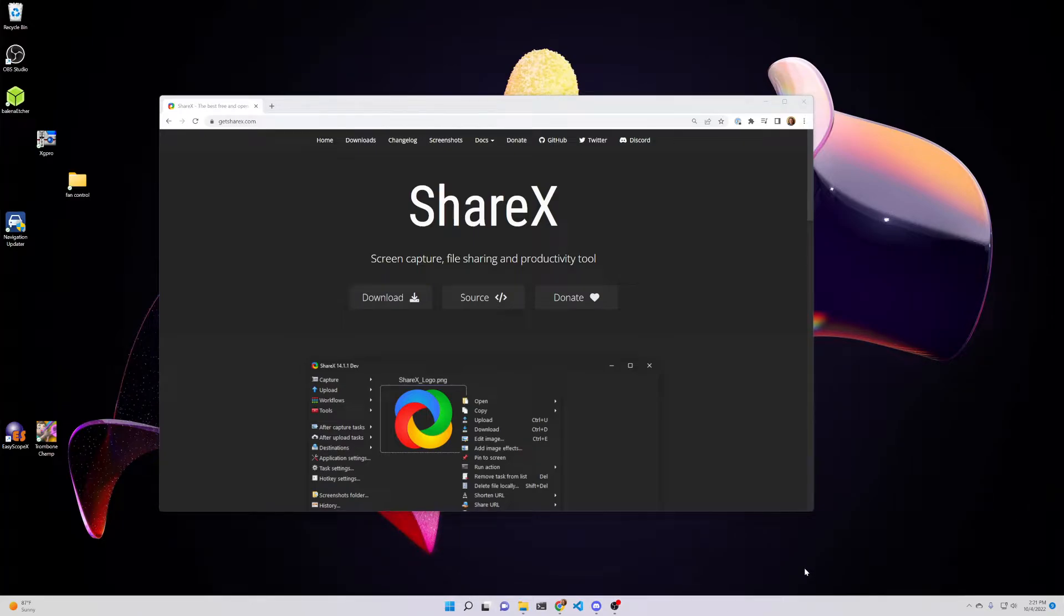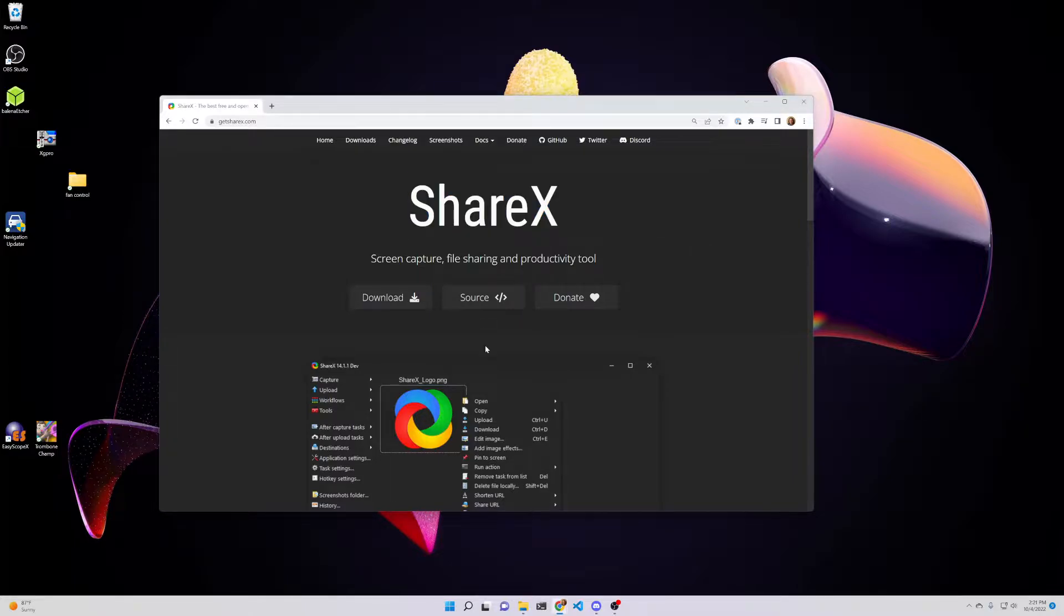Hi, this is Kevin. I just wanted to give you a quick rundown on how I use ShareX, which is a really nice screen capture utility for Windows.